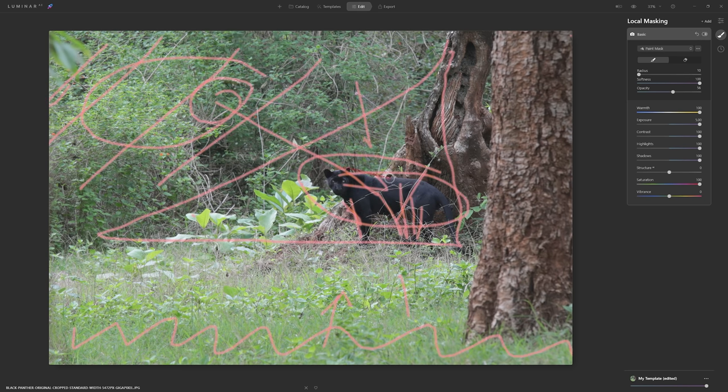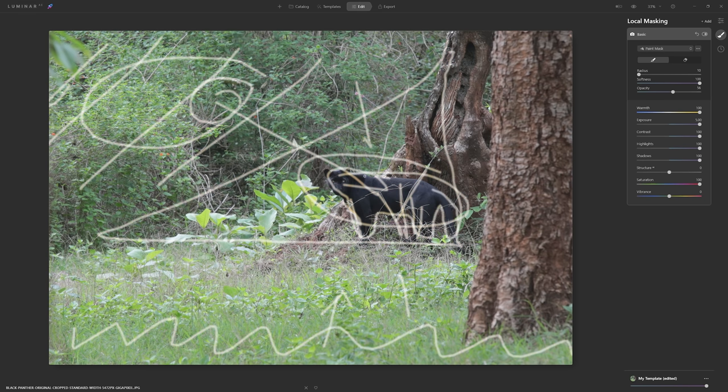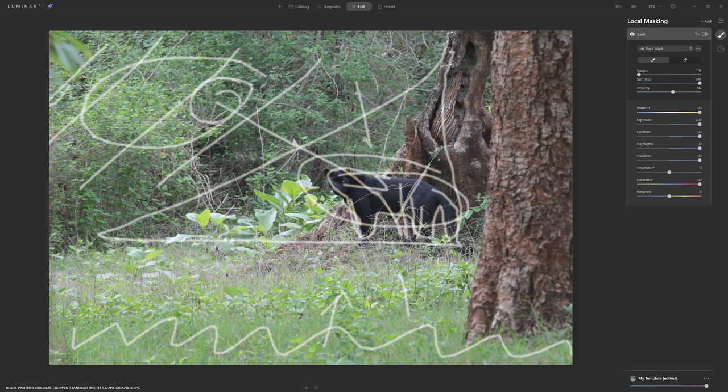I'm also finding a lot of the bright foliage on the left just a little bit distracting, so we'll dial in and see what we can do about that. The other thing I'd love to do to the panther itself — because at the moment he's just a bit of a black blob — is add a little more dimensionality, perhaps with a bit of dodging and burning. Hopefully that game plan makes sense. Let's delete that and get into the edit.